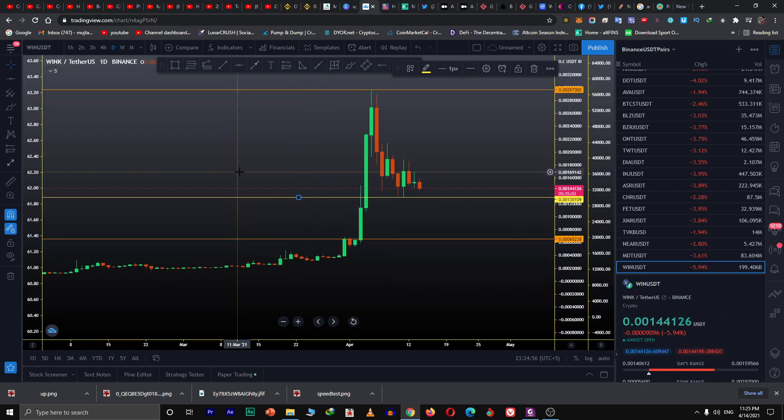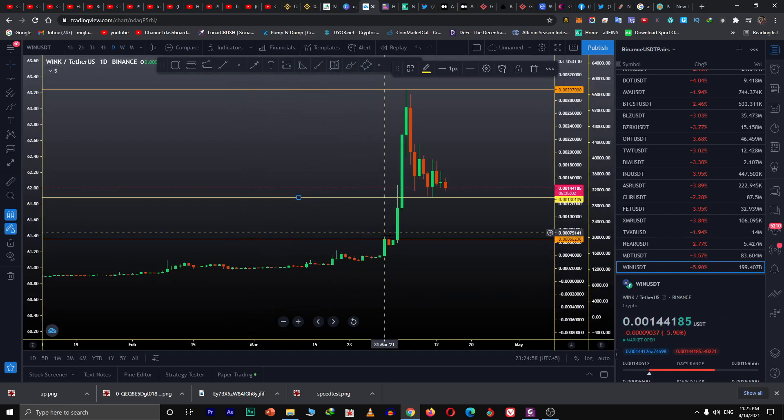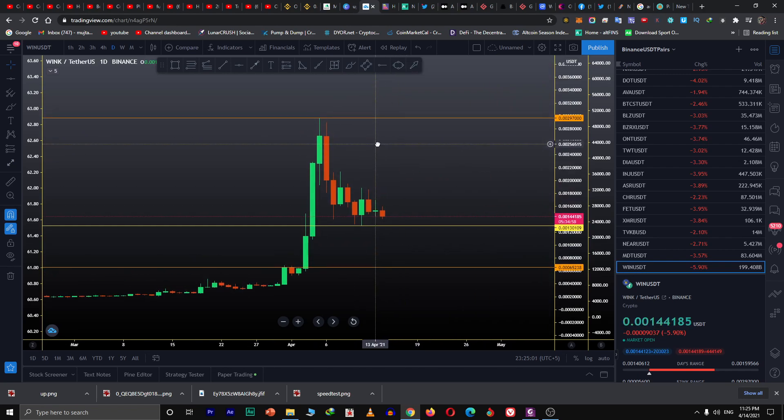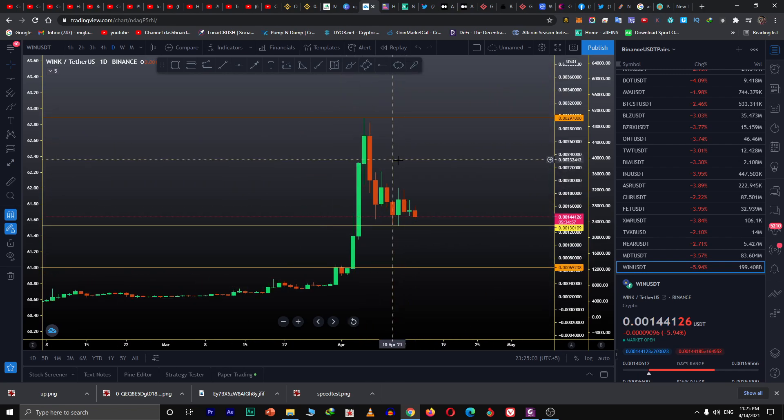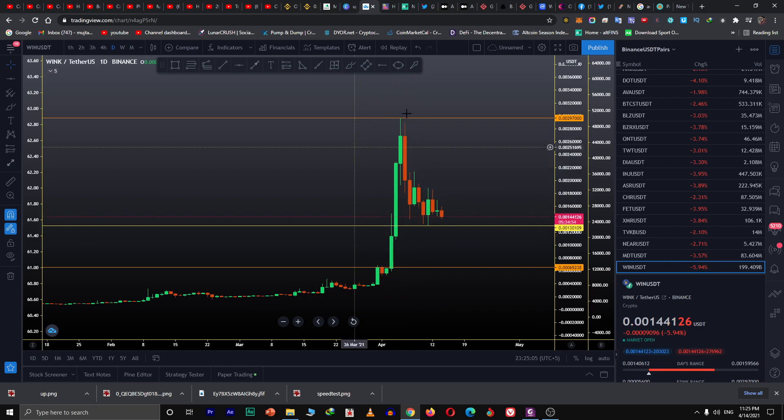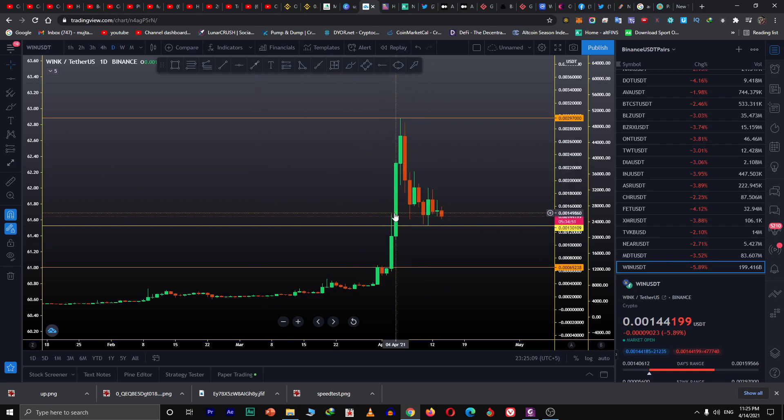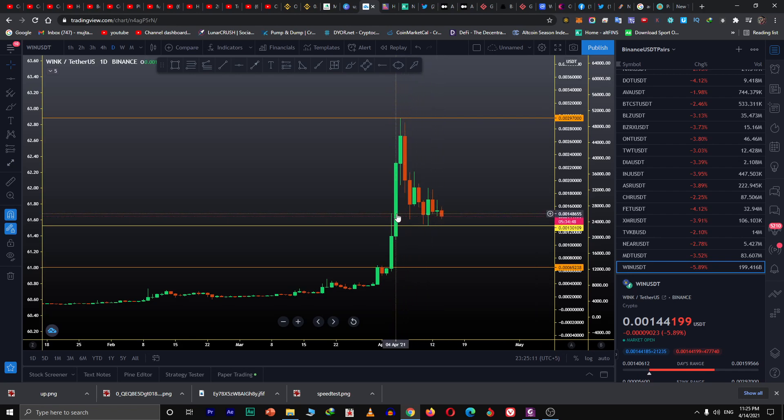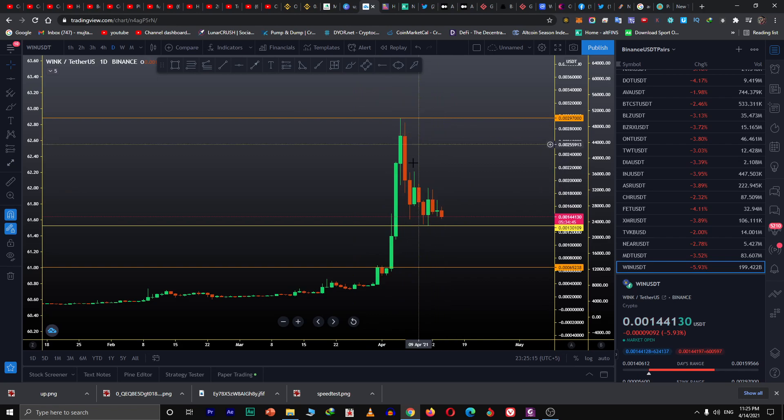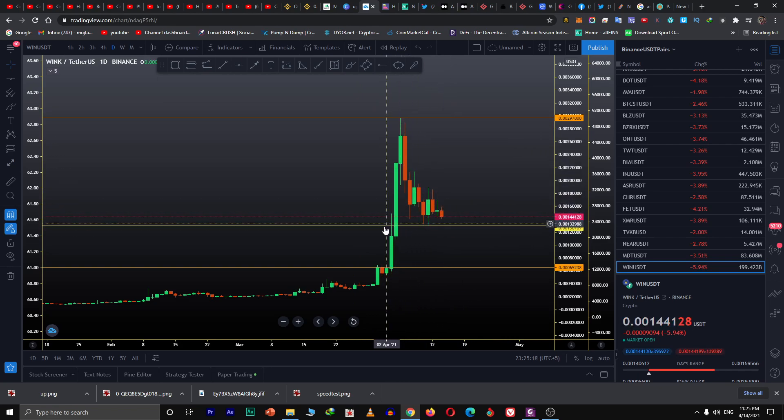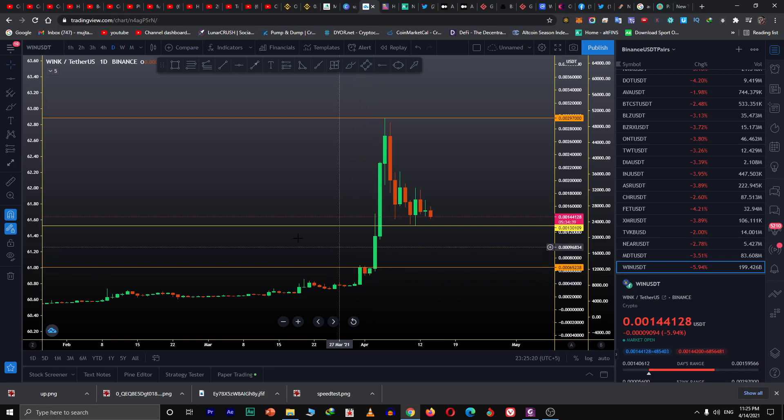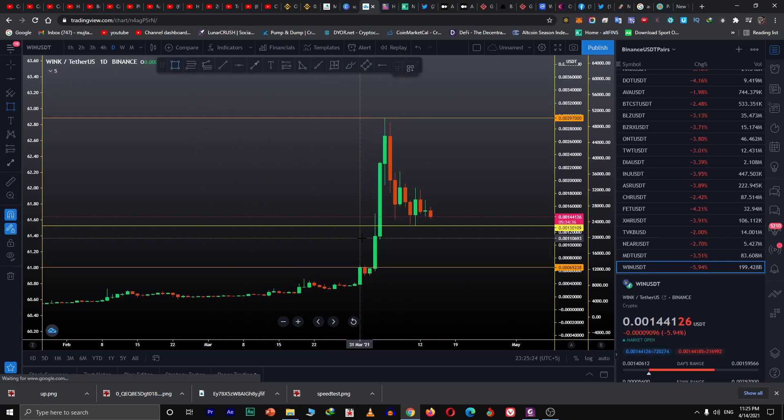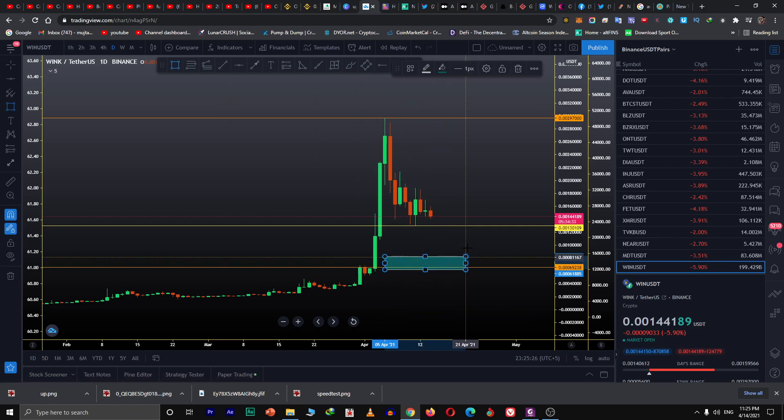Here we can expect some retracement because WINK has never come to this region before. Since April 4th, it's been 10 days that the price action is between these ranges.